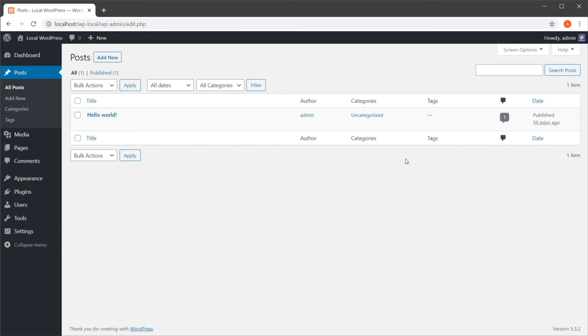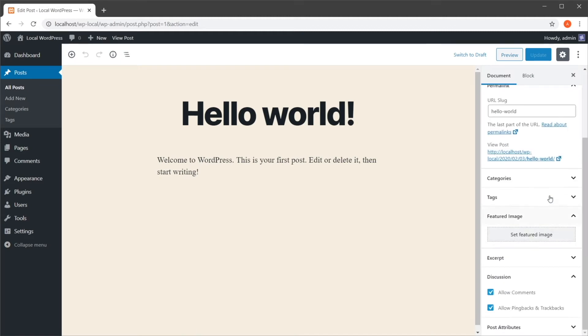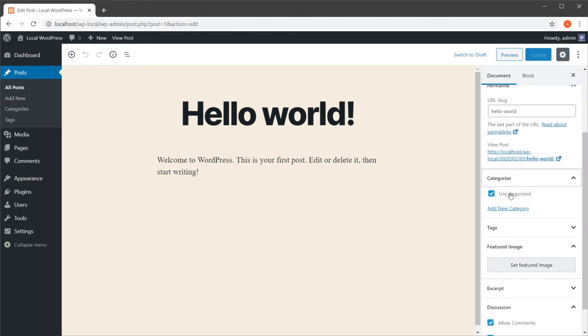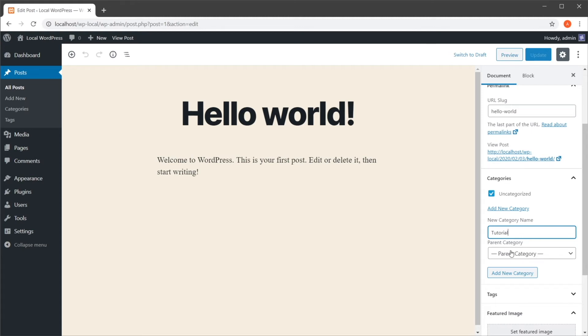So to add a category, we can do this. We can go to the post, and on the sidebar here where it says categories, we can check or uncheck different ones, or we can add a new one. So let's say tutorial. Categories can also have parents.